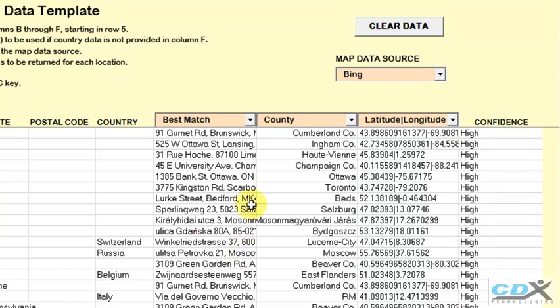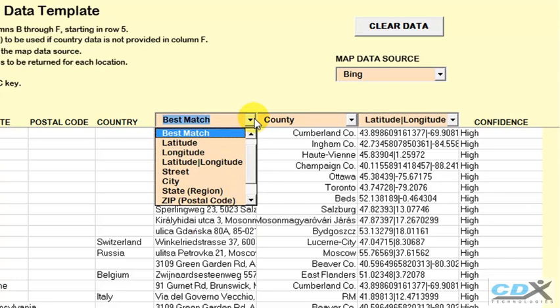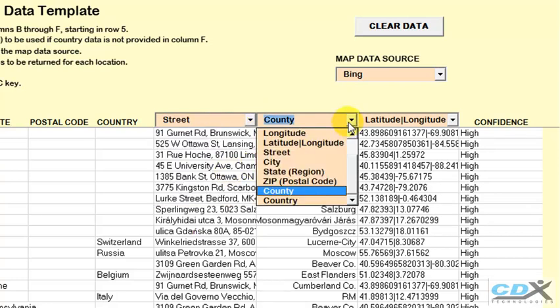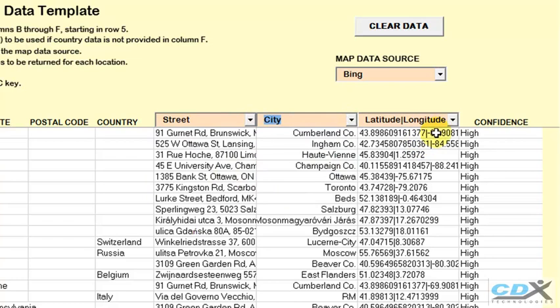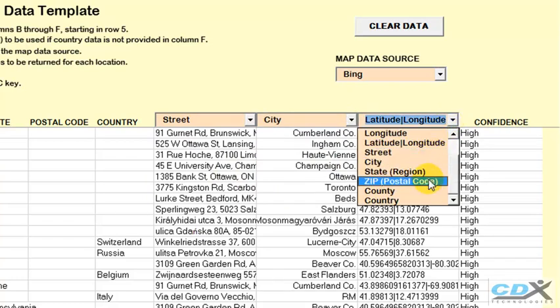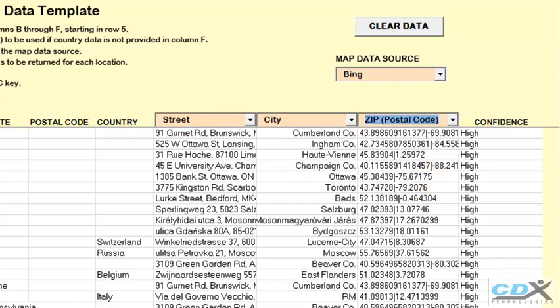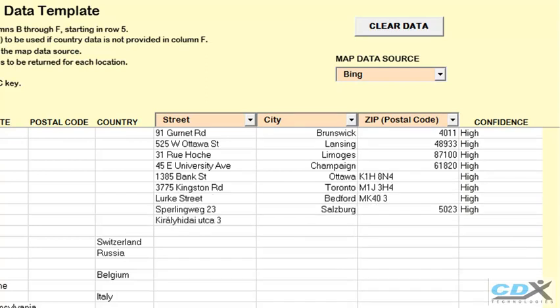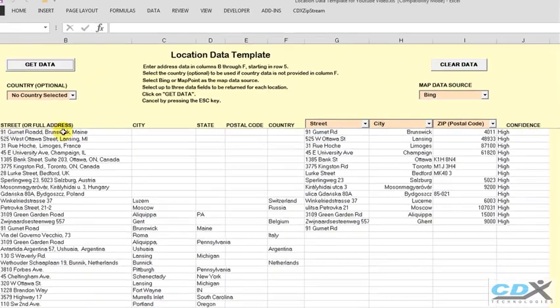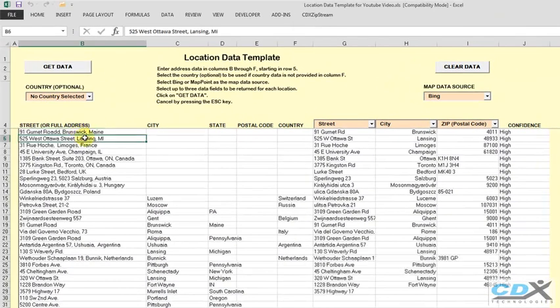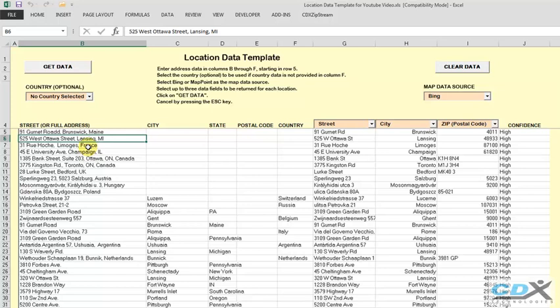Let's repeat the process, selecting other data like street, city, and postal code. Especially if you're starting out with a single line address like this, it's a good way to break down addresses into their separate components, which you can see here.